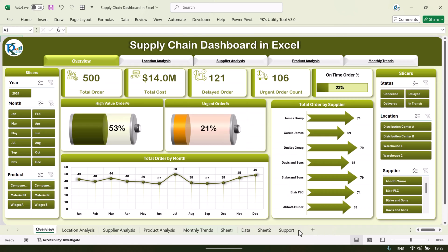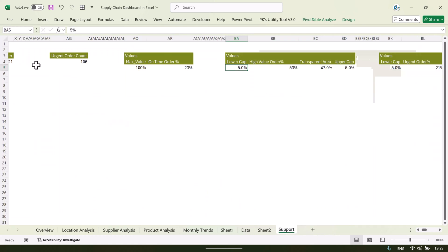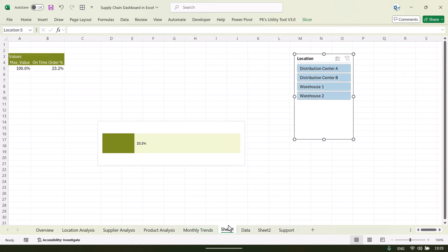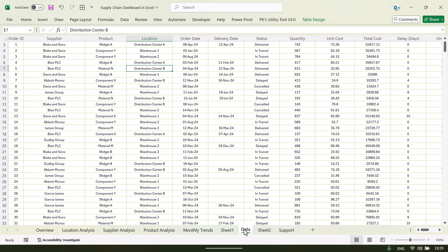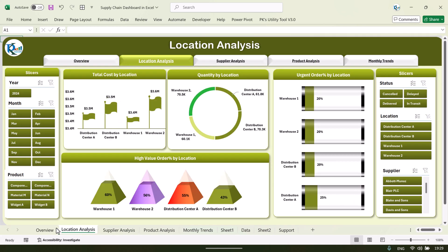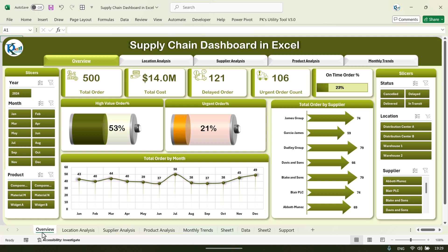Friends, if you want to learn more about this kind of dashboard — how to create custom slicers, pivot tables, calculated fields, and this type of dashboard — you can join our Udemy course. The link is given in the video description box. I hope you enjoyed this video. If you liked it, please hit the like button and subscribe to my channel to get regular updates. Thank you so much for watching.